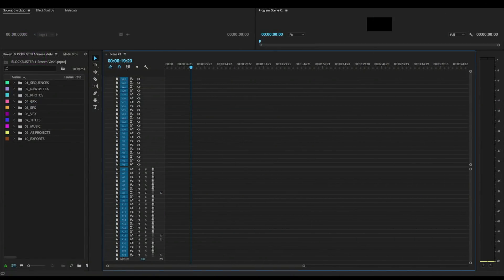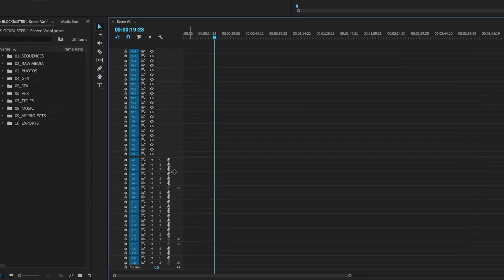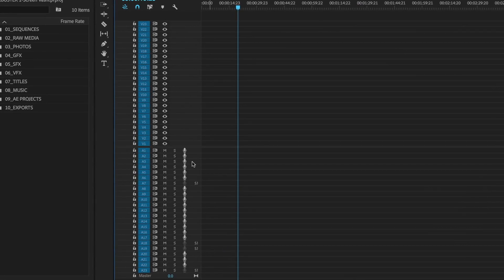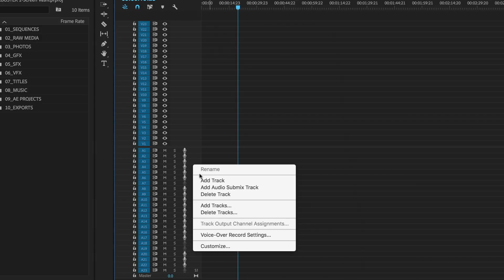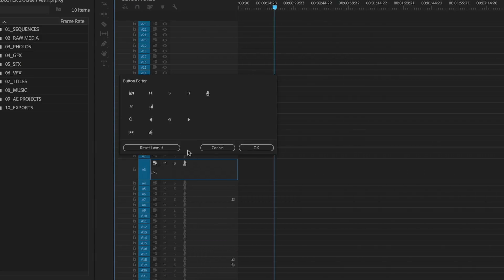What we have here is an empty timeline that has 23 video and audio tracks but you can't see the actual names. So I'm going to show you how to reveal those names so all your projects moving forward can use small timeline tracks but see everything. You want to right click on the area to the right of the track, right click on that and you'll get a customize button. If you hit that you'll open up this little window — the button editor.